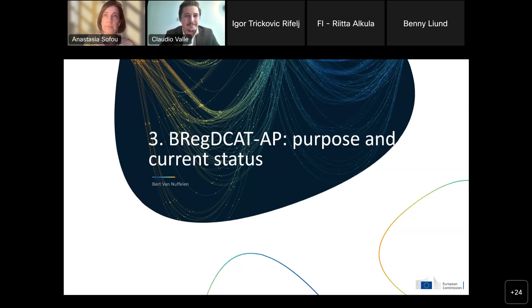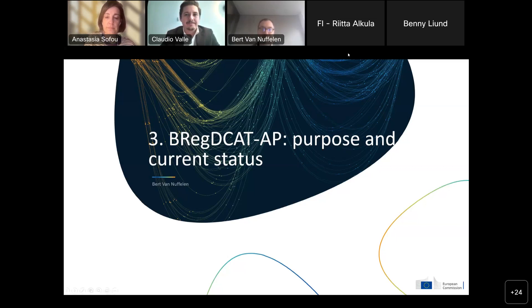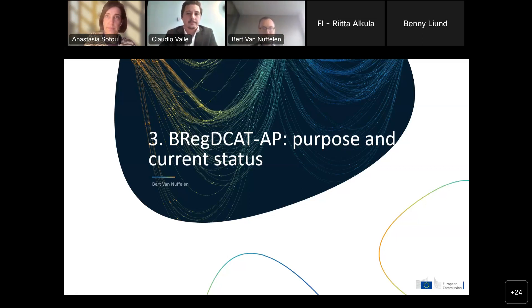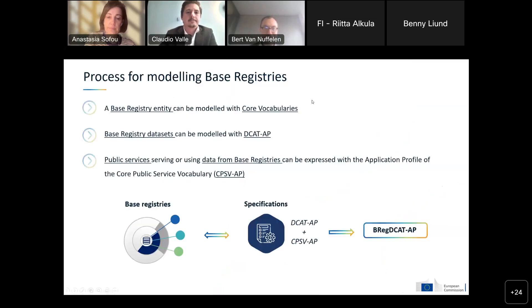These were the main updates for the base registries community. We will also provide in chat the link to the SEMIC support center collection on JoinUp that we invite you to join. Now I will pass the floor to the next presenter, who will start to dive into the topic of BREC DCAT-AP.